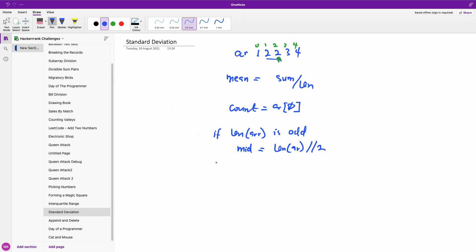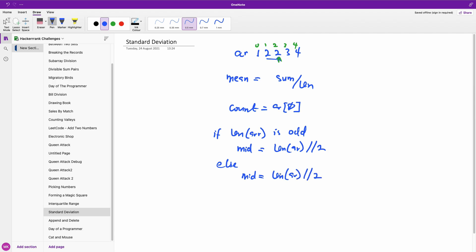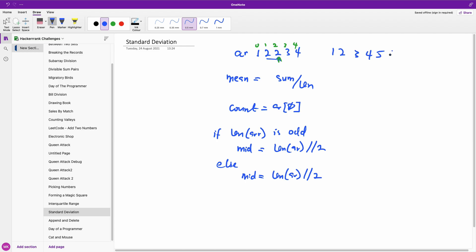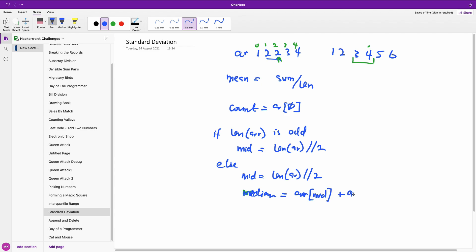Else if the length is not odd — it's even — the `mid` is still `length // 2`. But now if you have `[1, 2, 3, 4, 5, 6]`, it's going to be the average of the two middle numbers. Floor division of six by two gives us index three. So the median is `(arr[mid] + arr[mid - 1]) / 2`. So that's our median, that's our mode, and that's our mean — those are the three things we want to calculate.